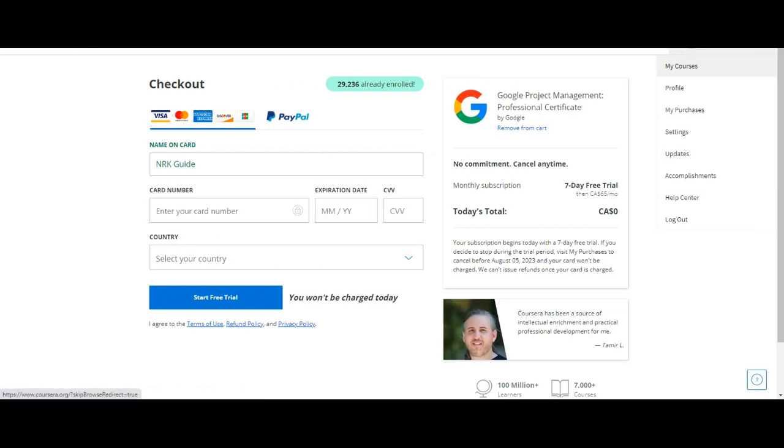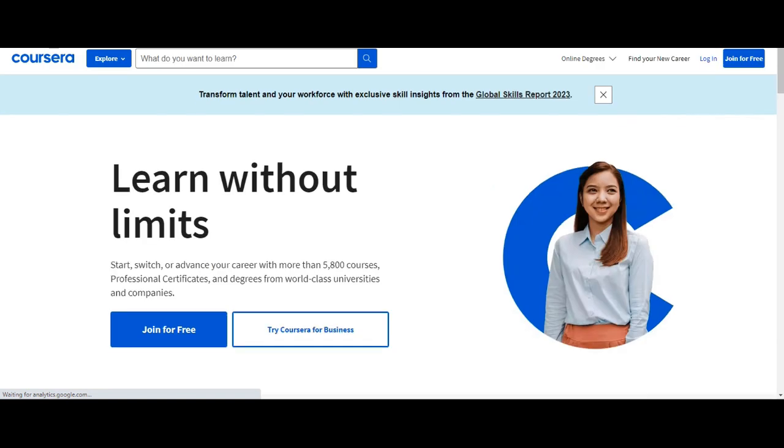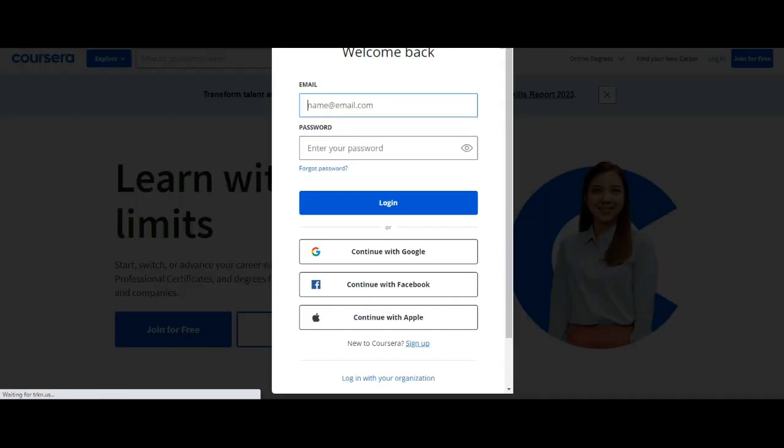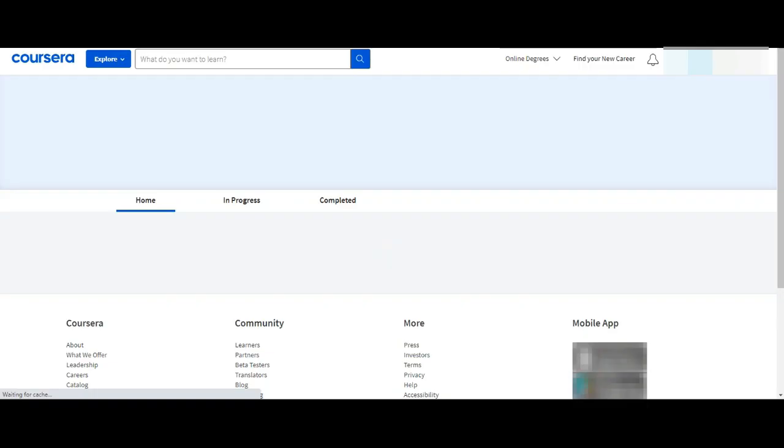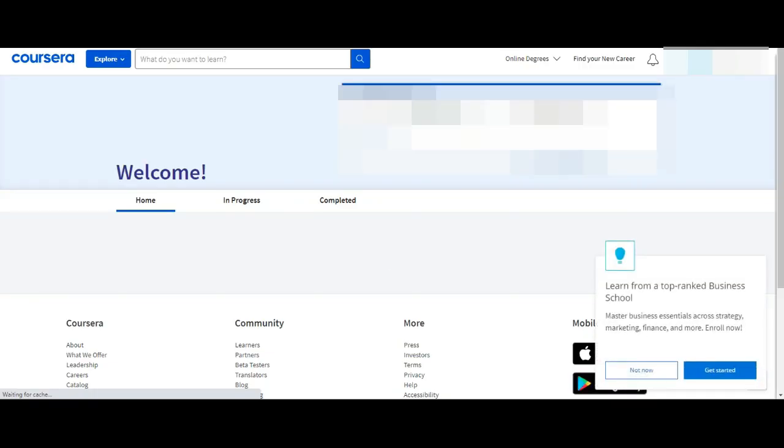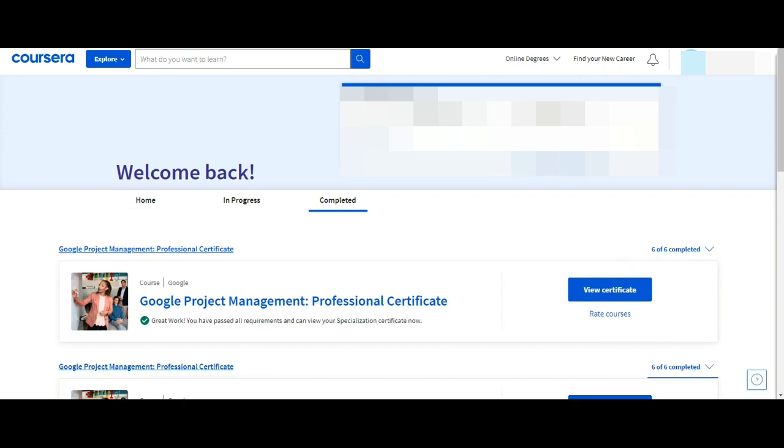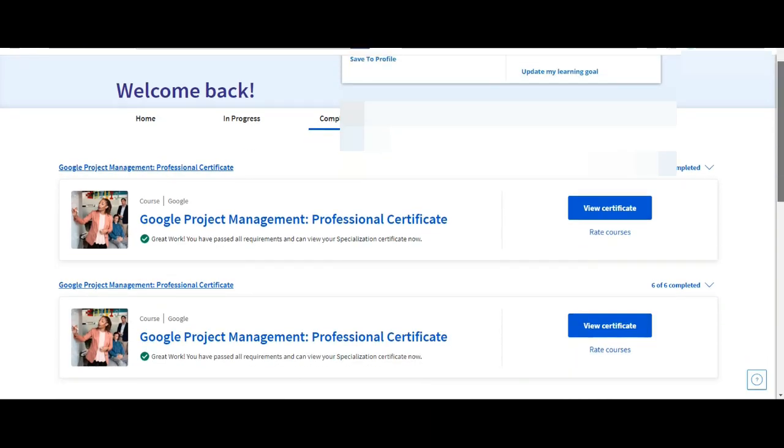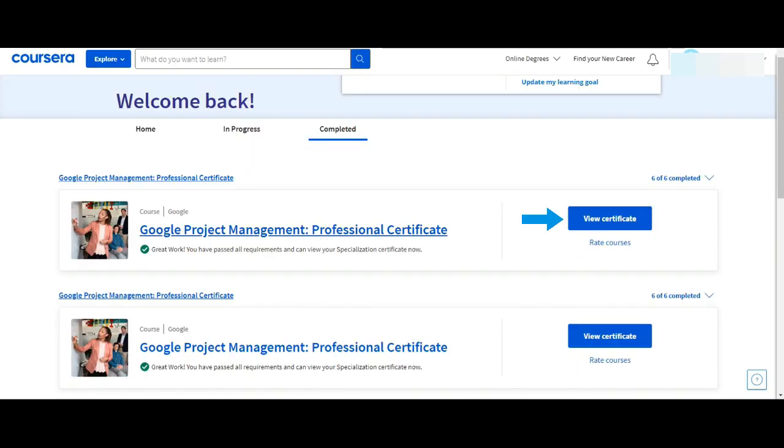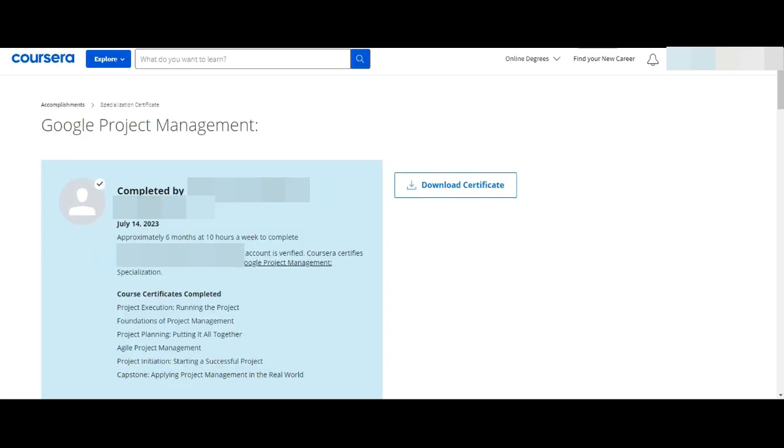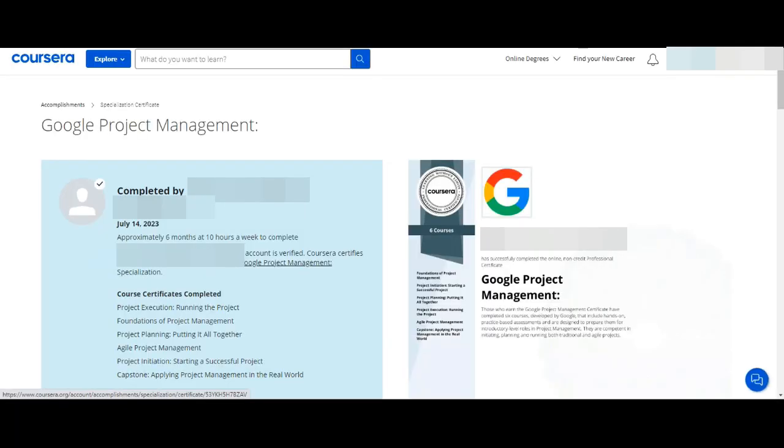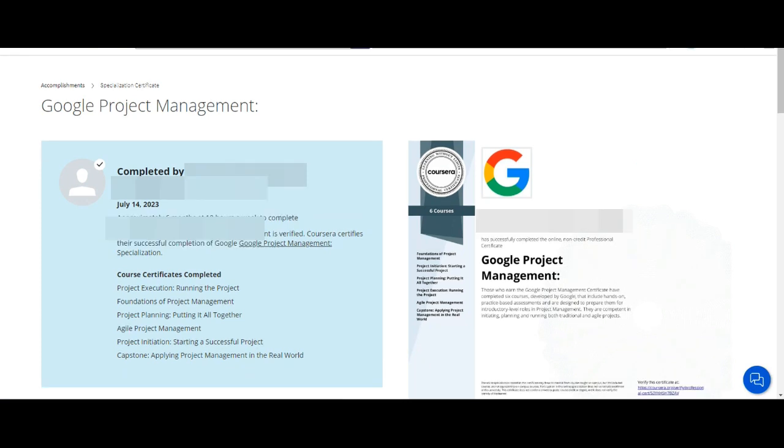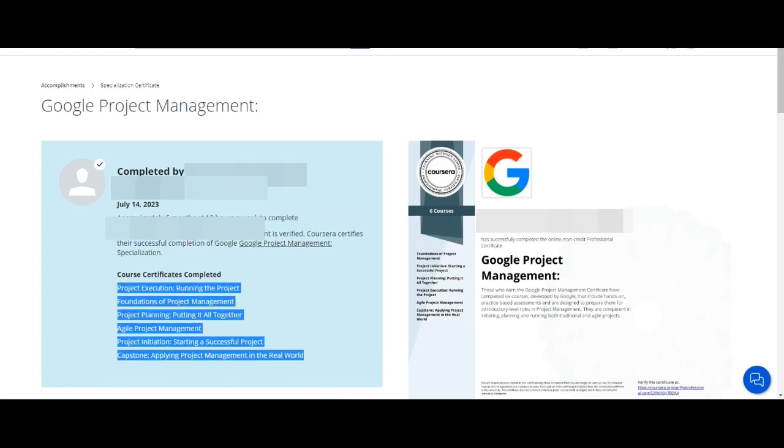Let me log in to my registered email ID and will show you my Google Project Management Certificate. Click on View Certificate.